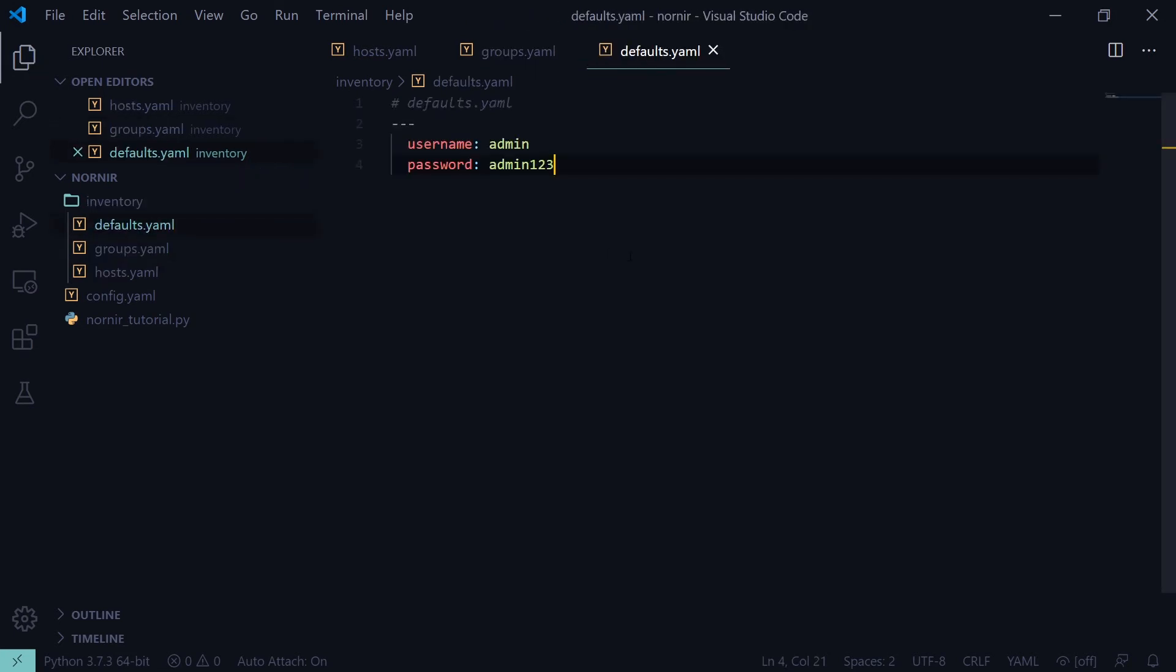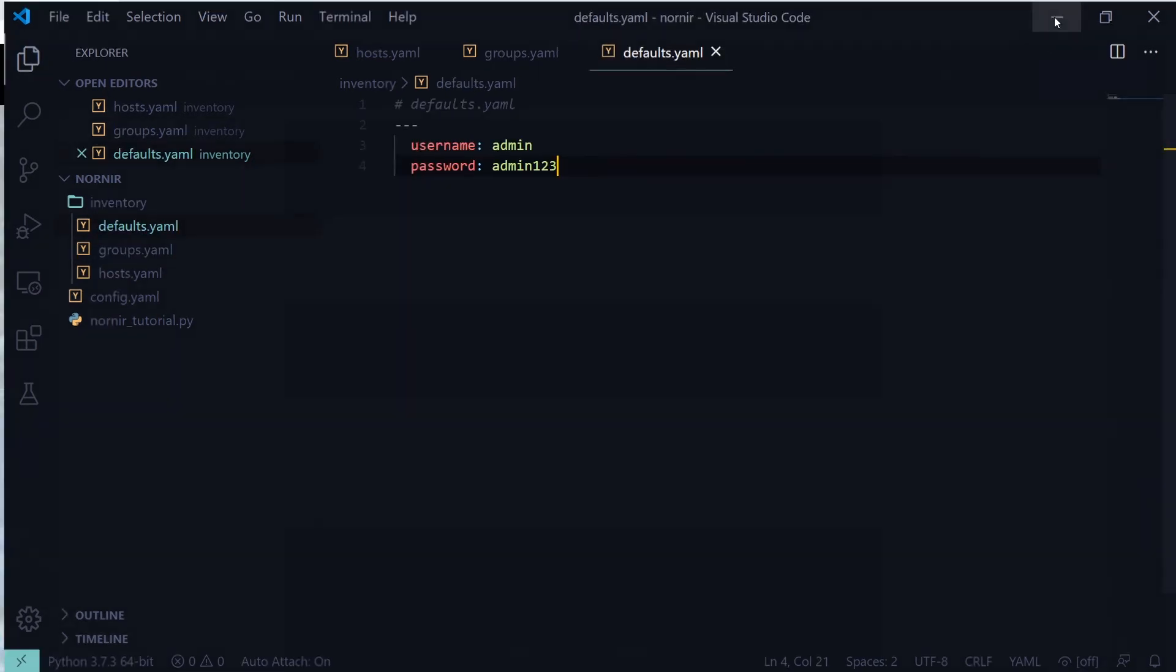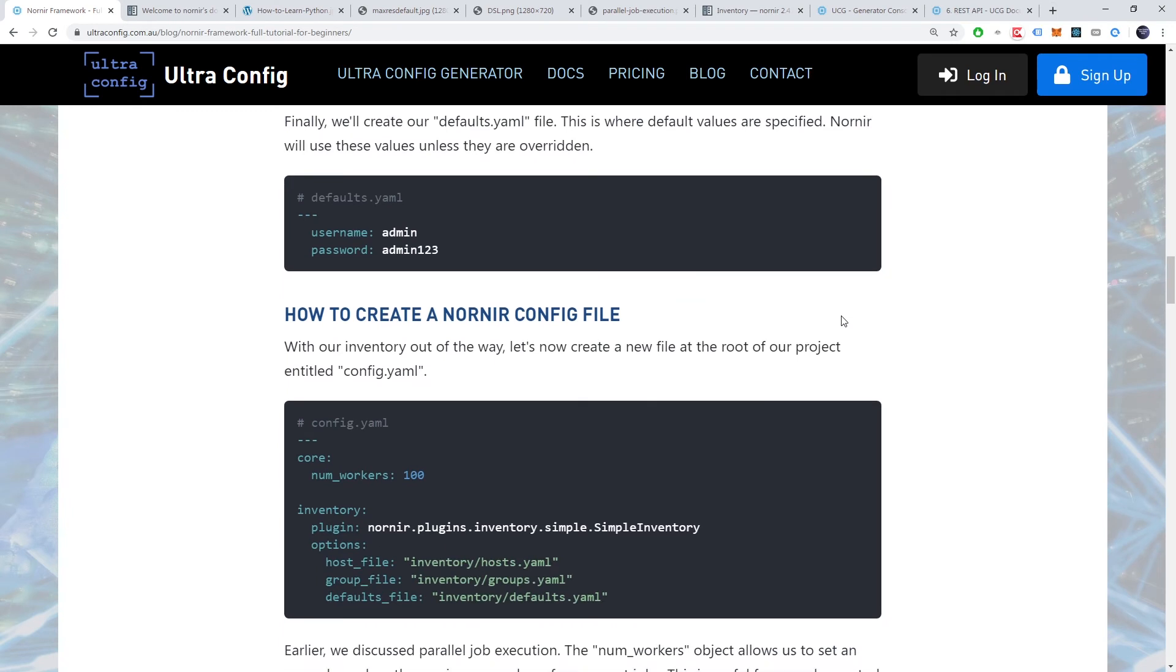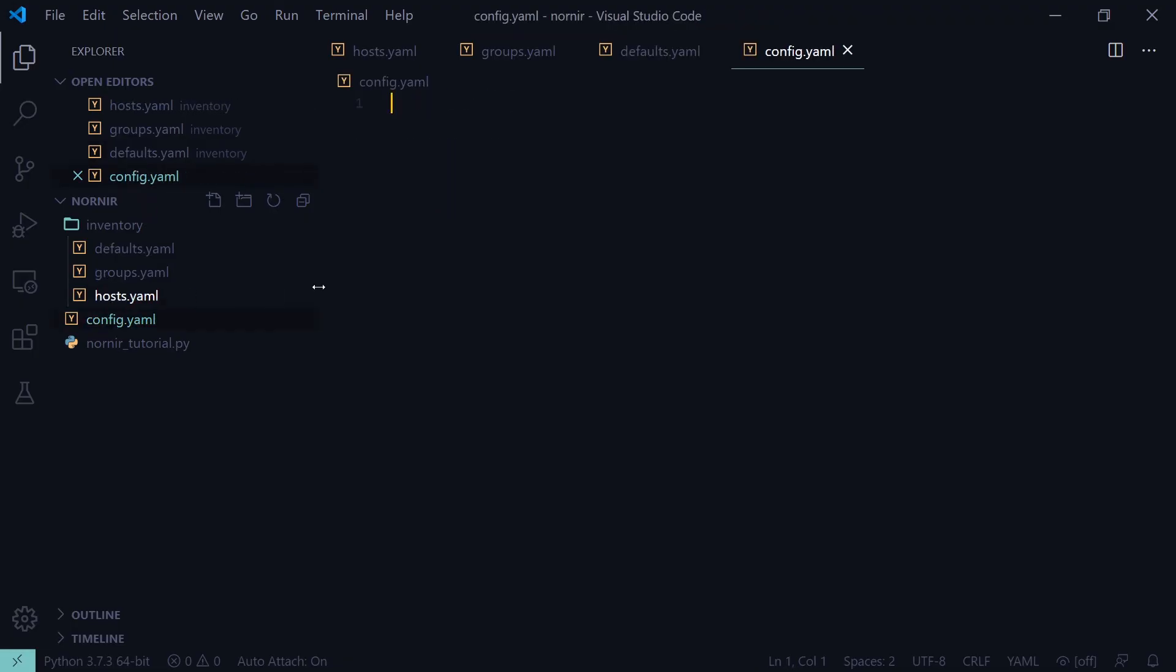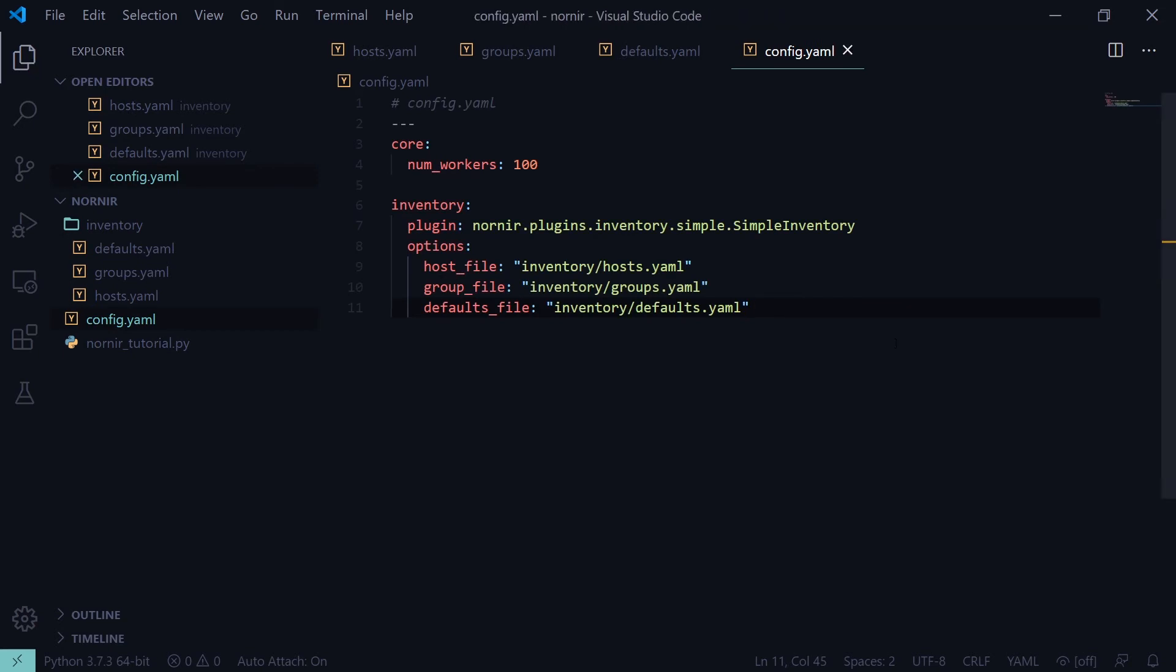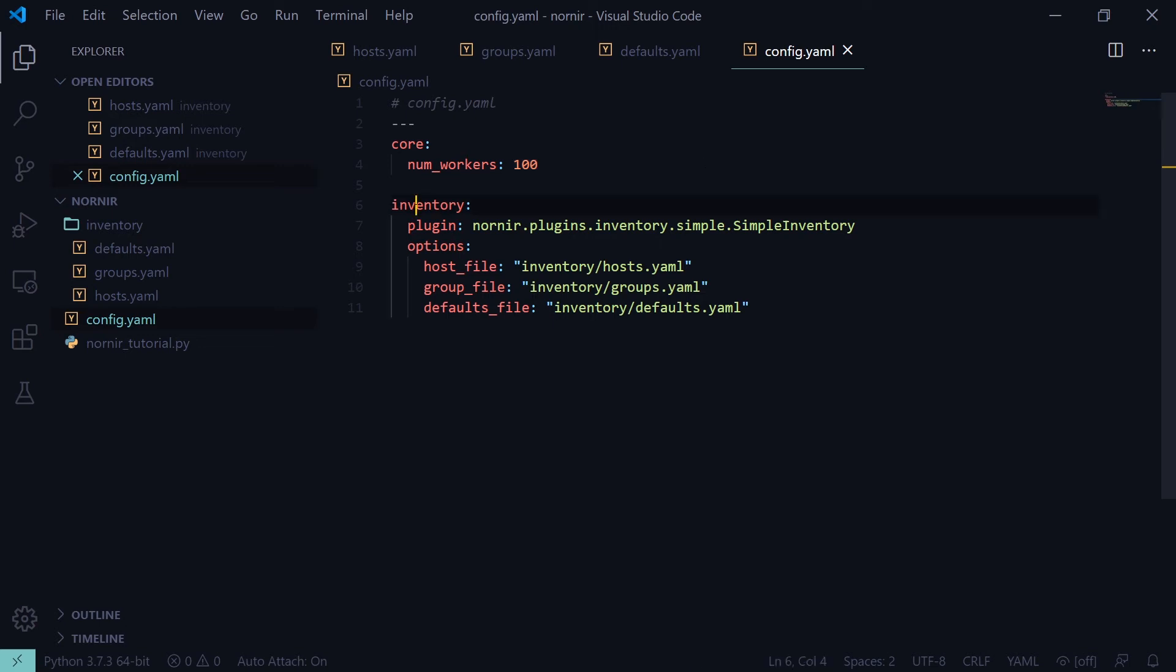With our inventory out of the way, let's now create a new file at the root of our project entitled config.yaml. Earlier, we discussed parallel job execution. The num workers object allows us to set an upper bound on the maximum number of concurrent jobs. This is useful for granular control over the hardware resources consumed by Nornir. The remainder of our config file specifies our inventory metadata.